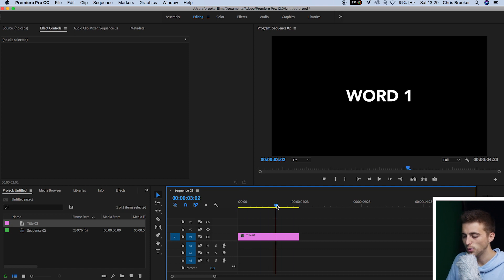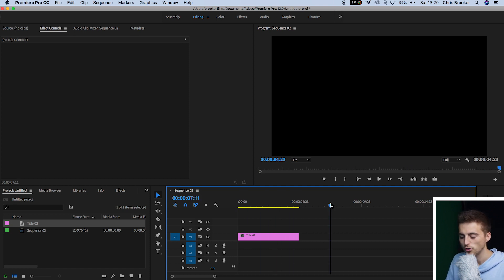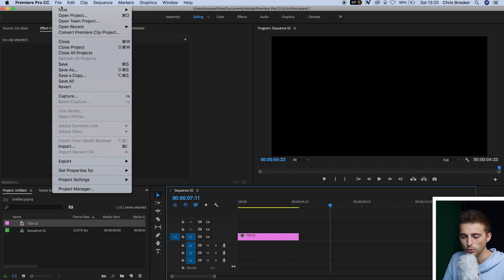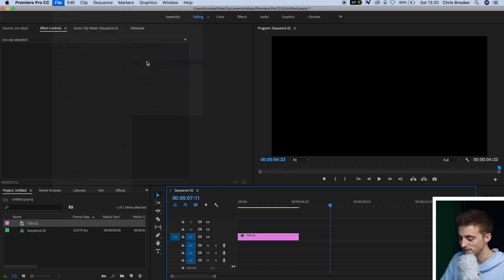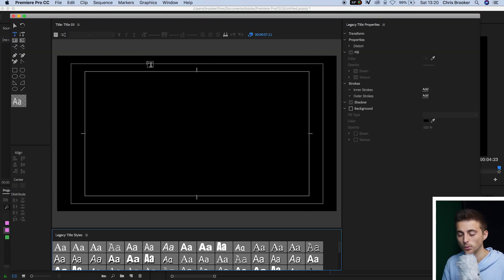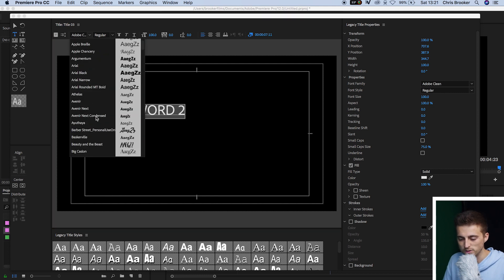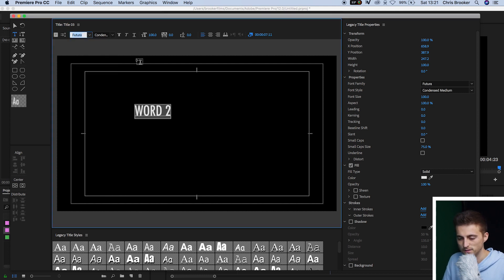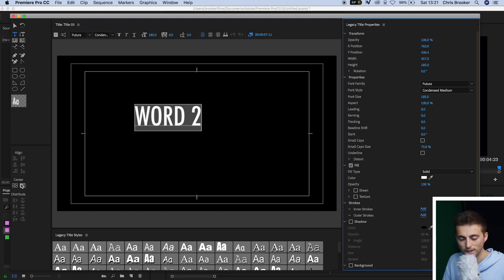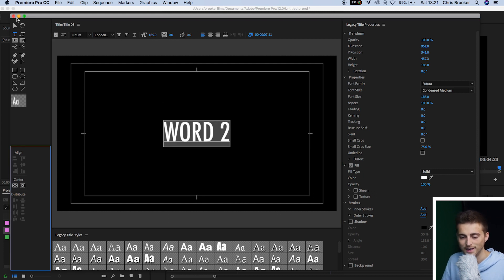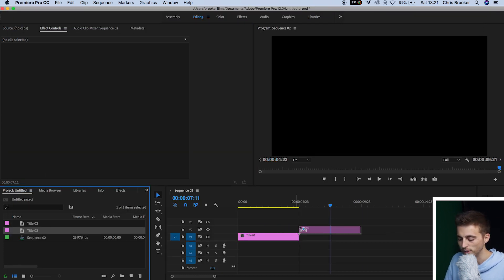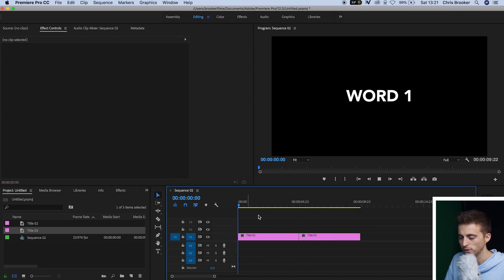We've got our first title on our video. Now scroll over, go to File, New Legacy Title, press OK, and create our second title. Tap anywhere on the black video again, type 'Word Two', select a font of your choice, increase the size, then center it up. Exit and drop that on video layer one. So we've got Word One and then we've got Word Two.